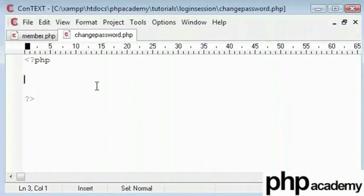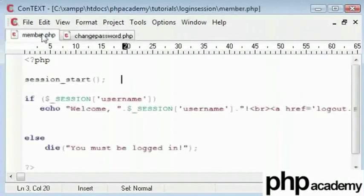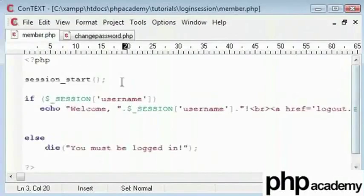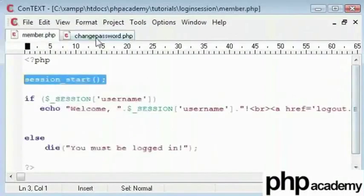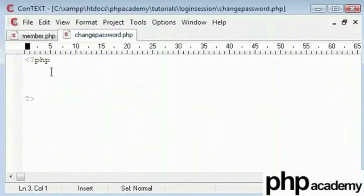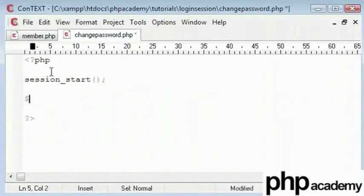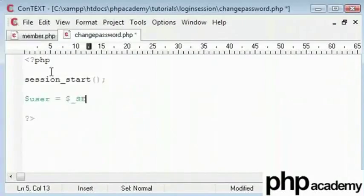First of all I will start my session on my member page. As you can see we've got our session underscore start here. I'll just copy and paste that to the top of my page so we have started our session. We need to use a variable called user which will be equal to the session that we have set over here.